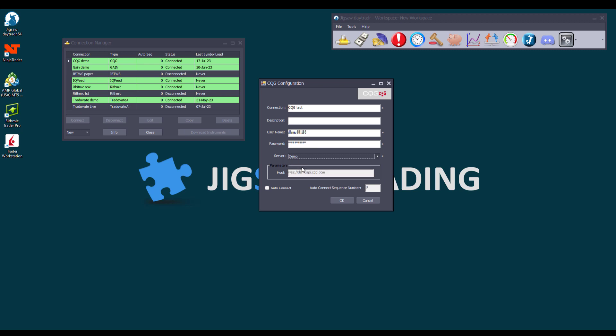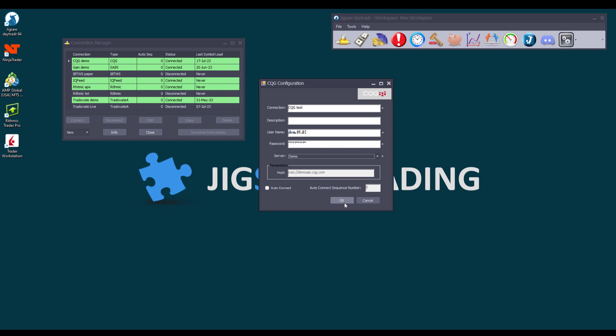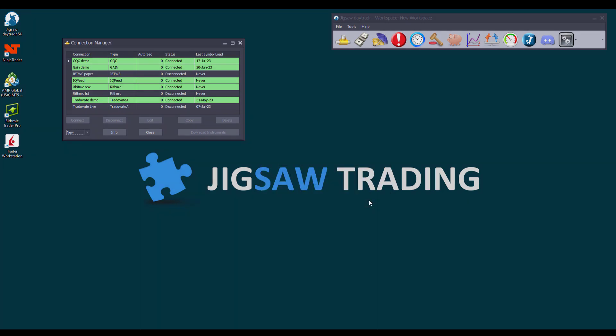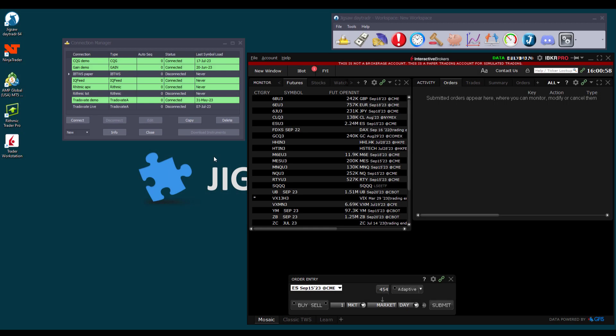And the server type depending on whether it's a live or demo account. In this case, it's a demo account. We don't touch the parameters. To connect automatically when we launch DayTrader, we can enable the auto-connect option for each connection. We can also choose the sequence for auto-connecting when we have multiple connections. Then we click OK and our connection is ready. In this case, we already have it set, so we'll click on Cancel. The connection configuration is similar to most of the other feeds.